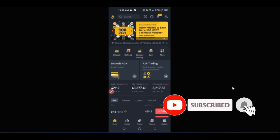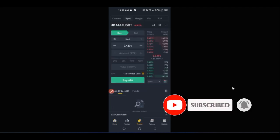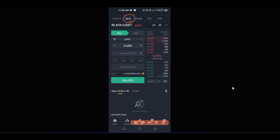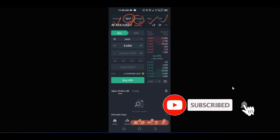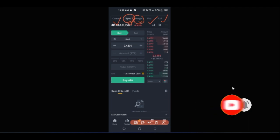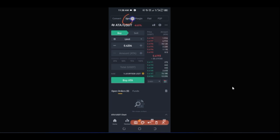If I go ahead and click on the trade icon, it brings up the spot trading interface — you can see it highlighted as 'spot' here. You also have the convert option, you have margin if you want to trade margin, and if you want to trade fiat or P2P you just click on any of those. But my main concern here is on spot trading.